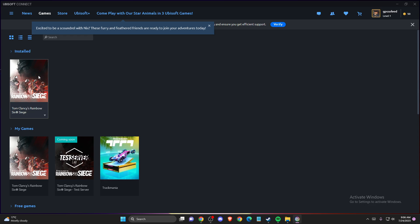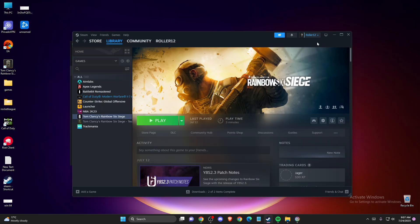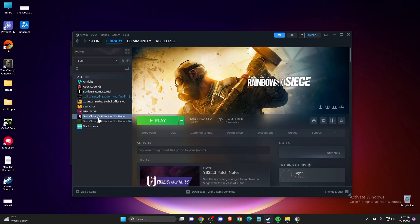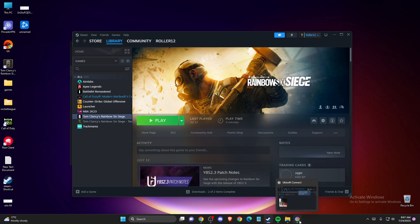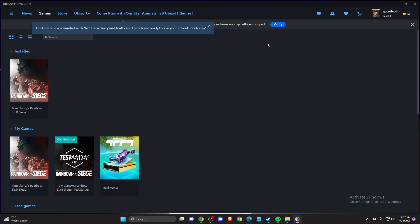In my case it's Rainbow Six Siege, and on Steam as well. If you don't have the game on Ubisoft Connect, the game is probably on another Ubisoft Connect account.